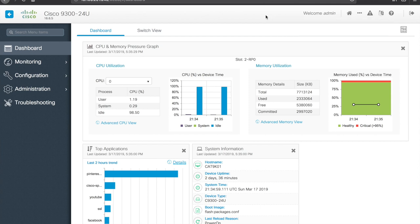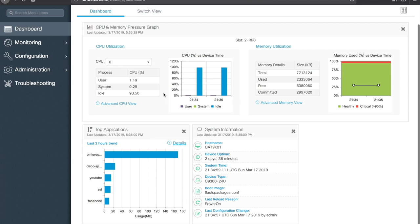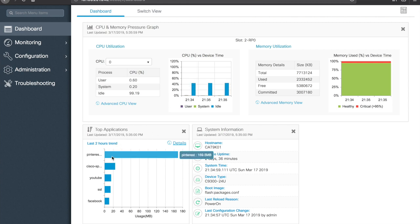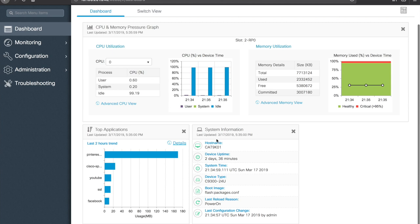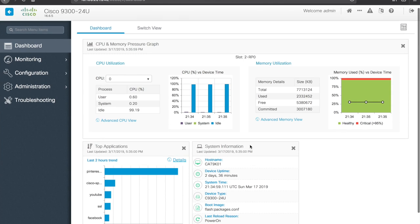So anyway, we'll move on from there. Your alerts, whatever they may be, will show up in that corner for quick access. The dashboard shows us a couple key stats, CPU, memory. If you have app visibility turned on, you can see the top applications that are through the switch. We'll talk about that in some more depth in just a moment. And you see key system info, host name, device uptime, system time, boot image, that type of thing.